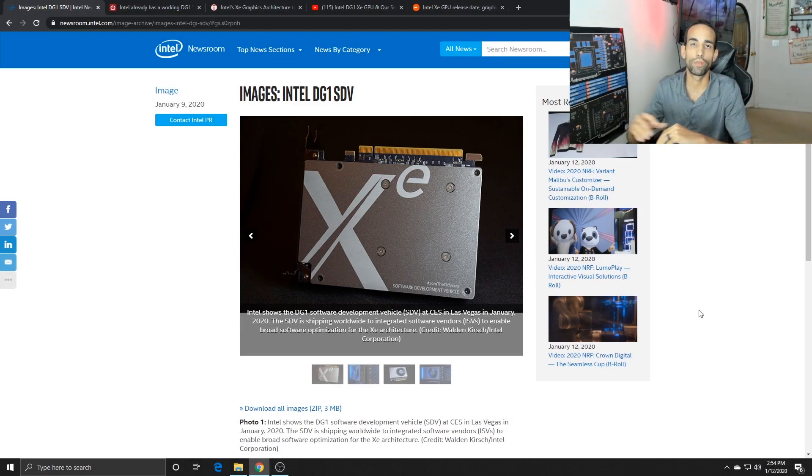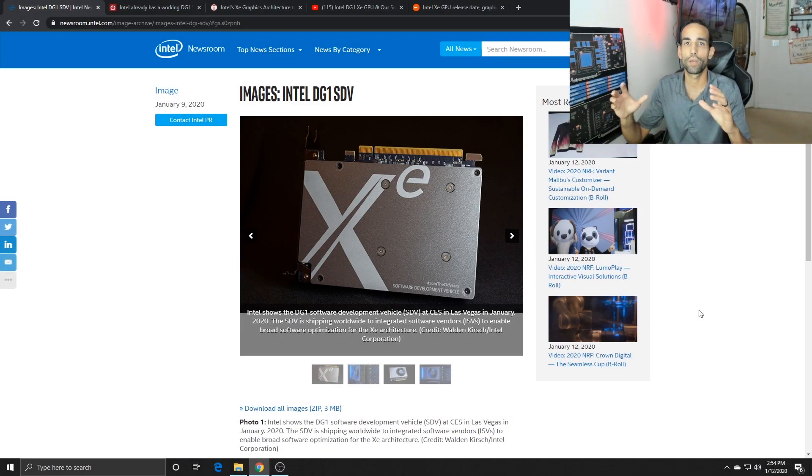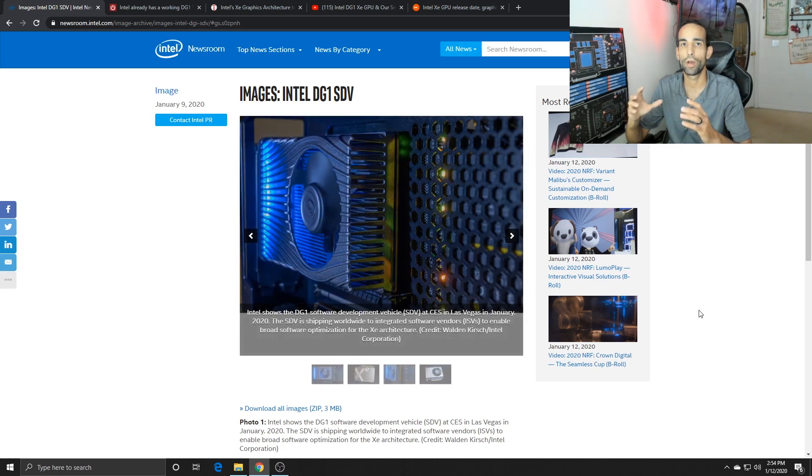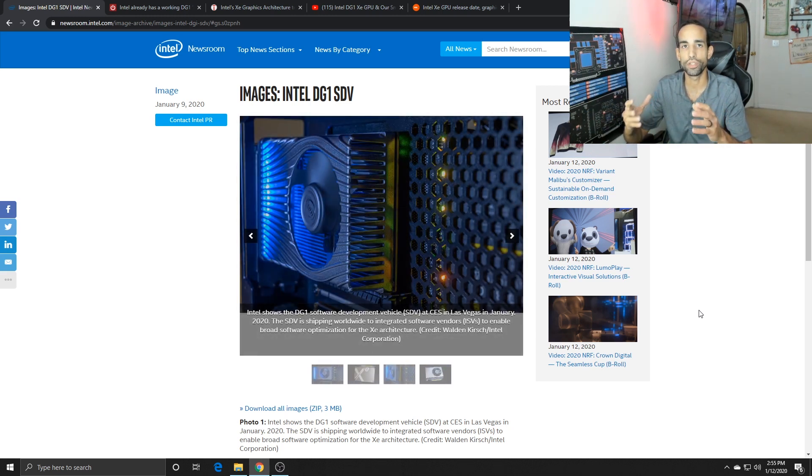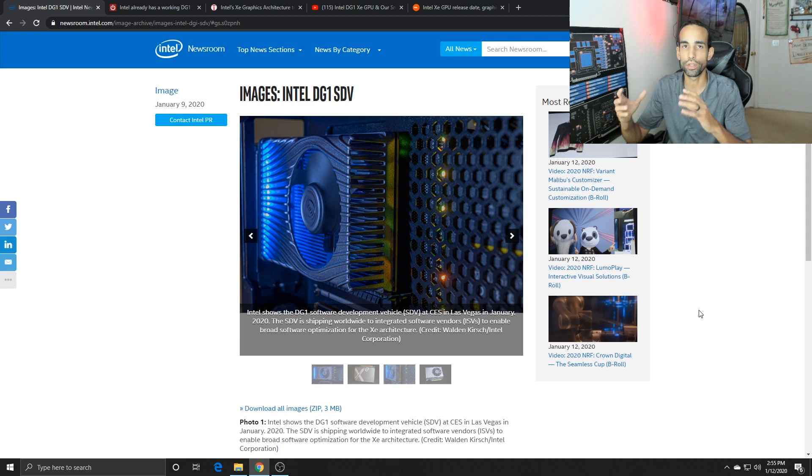Hey guys, what's going on, Vega here from SerpentX Special Forces. Today I wanted to talk to you about what Intel released at CES 2020, which is the Intel DG1 GPU.